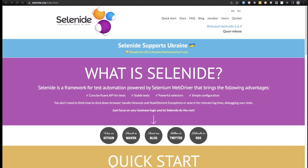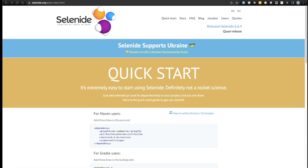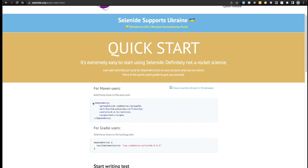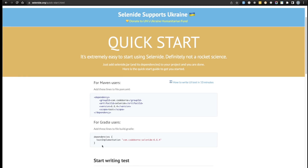The first thing I'm going to do is click on this Quick Start button right over here. Setting up Selenide is actually quite easy — all you need to do is add these lines in your pom.xml file. Specifically if you're using Maven; for Gradle you're going to have to add different lines, but in our project we're going to be using Maven.